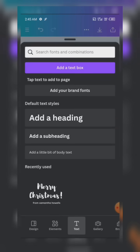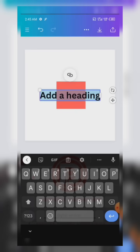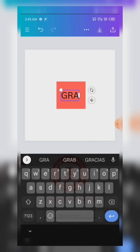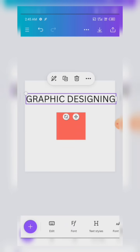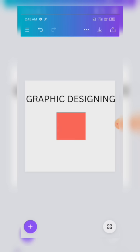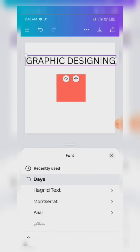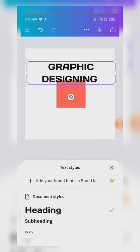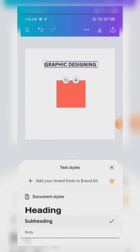By clicking on Add Heading, you have the chance to write any text you want to add. For instance, let's say I'm adding something like 'Graphic Designing.' This is the text I've added. You can edit the text — we have Fonts which you can apply to your text, and we also have Text Styles. We have Heading, Subheading, Body, and Font Size which you can increase.